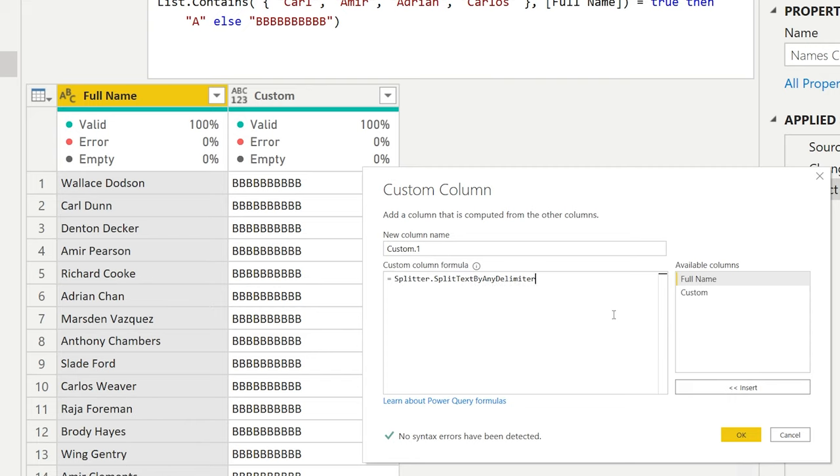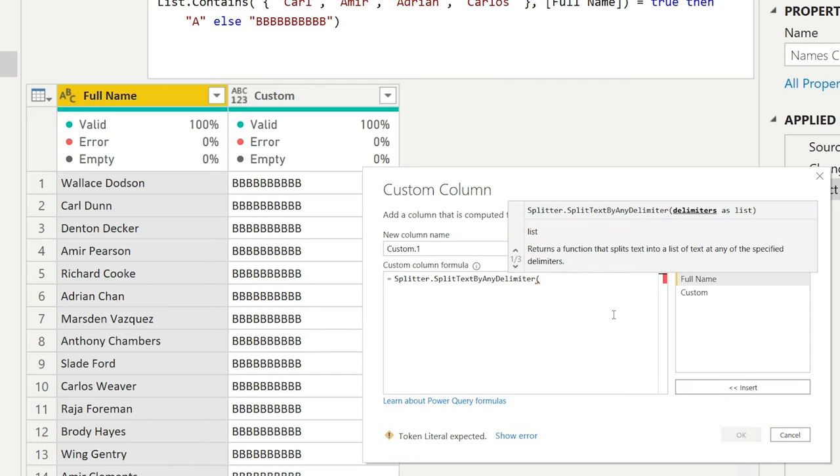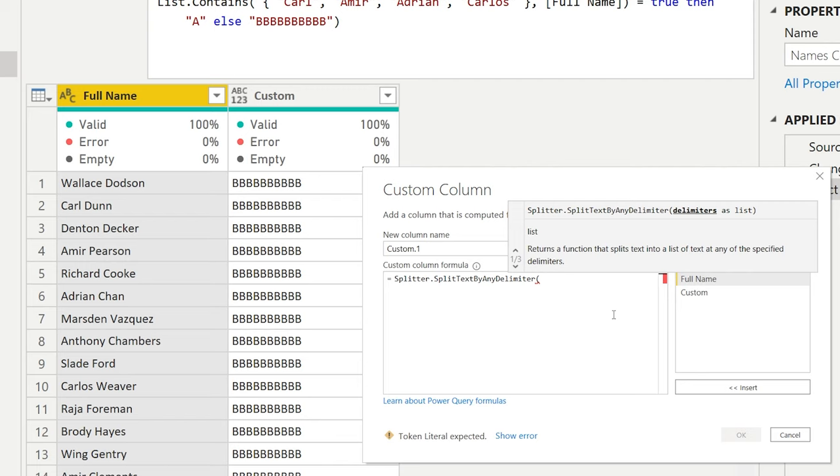Then we open our brackets here and now what we're going to do is we're going to provide a list of items that we want to look for. So we're going to have a splitter, split text by any delimiter and actually input all the names that we had right there.